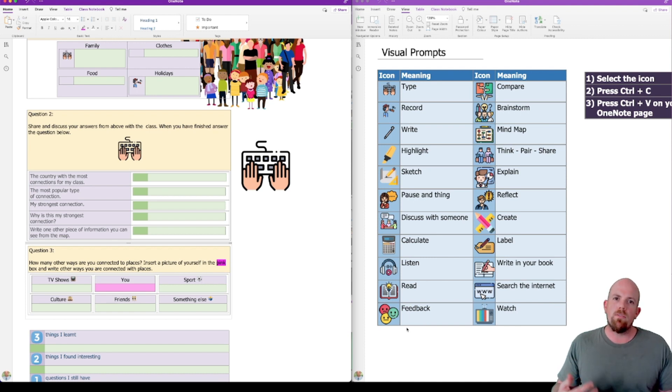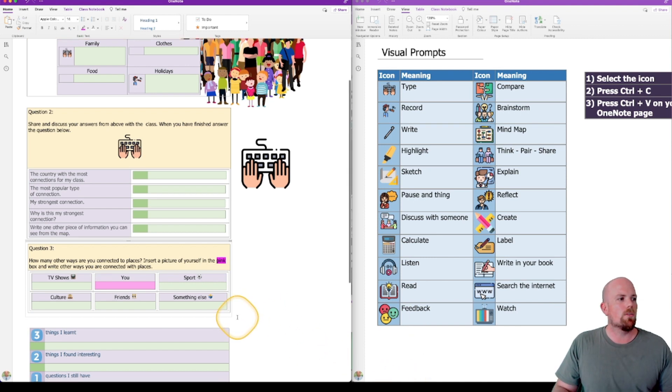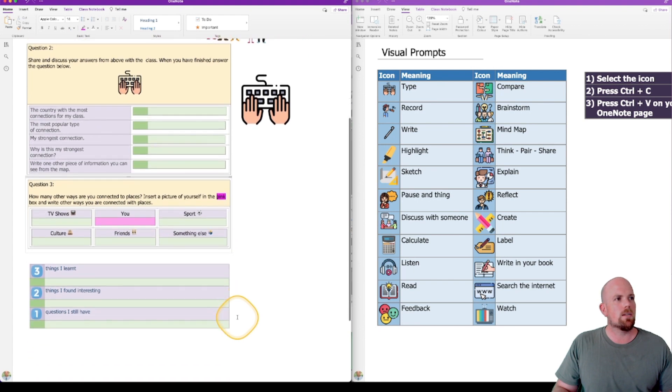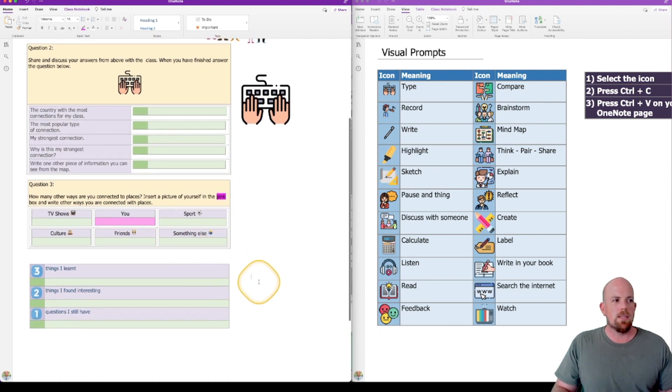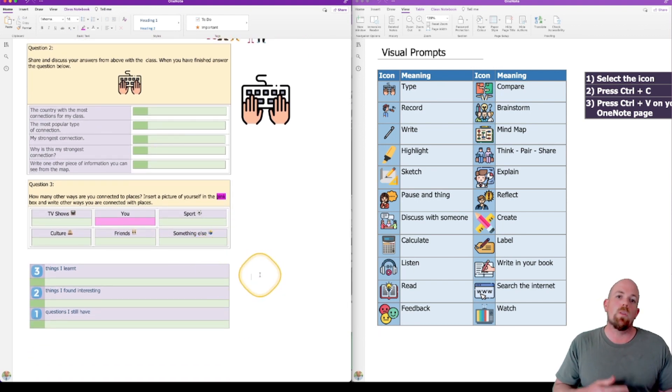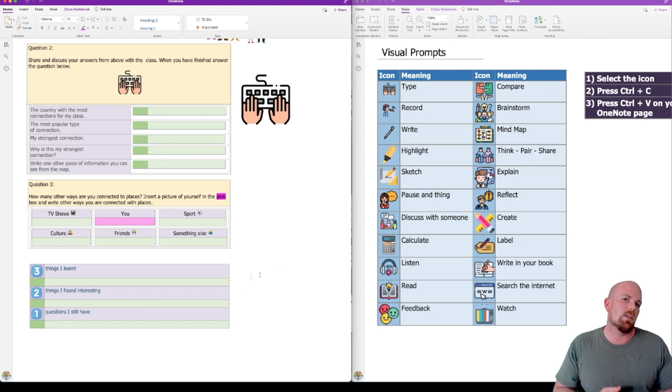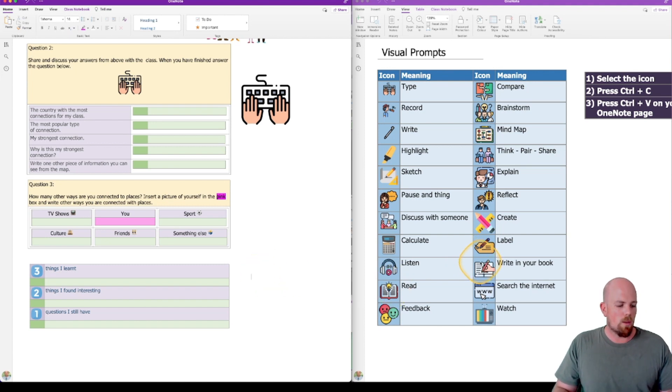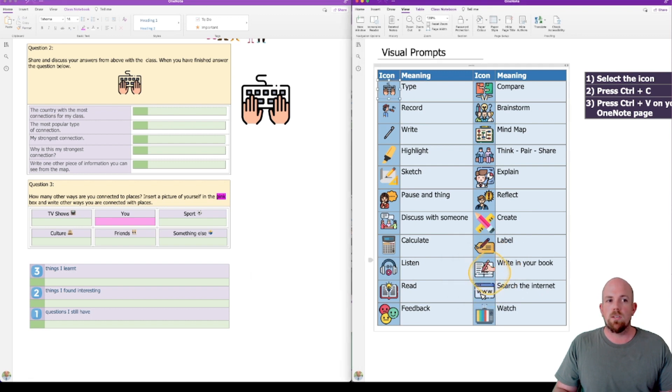It's also really great for differentiating. So let's have a look at this last activity here that I have set up. Let's say for a particular student, I actually don't want them to do it in their OneNote. I just want them to see it as a reference material. I might come over here, let's say, and grab this write in your book option.